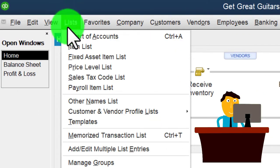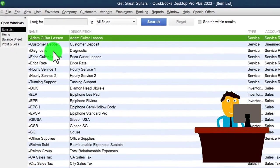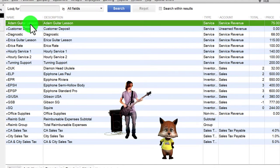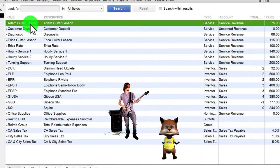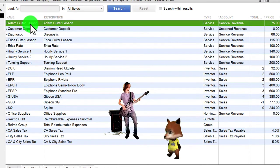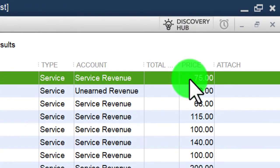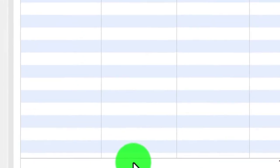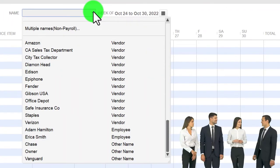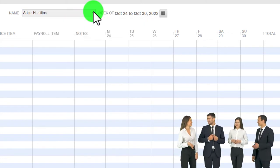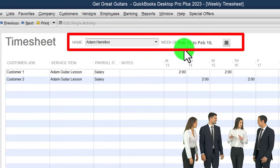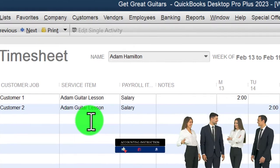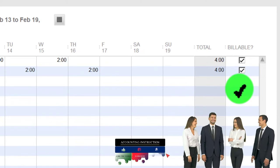We set up items in a prior presentation — lists drop down, item list — and created items for guitar lessons for our employees. They're going to do guitar lessons; we're going to bill them out by time for each individual guitar teacher. We used those items to enter time. For Adam, for example, he entered his time from February 13th to the 19th, with the customer, the item, and it marked as billable — so we can pull it into the invoice.